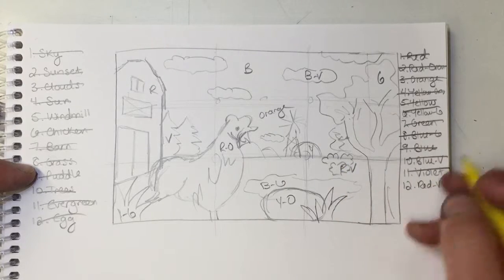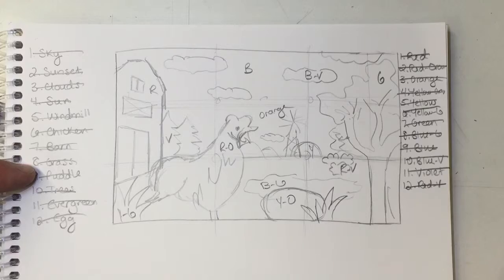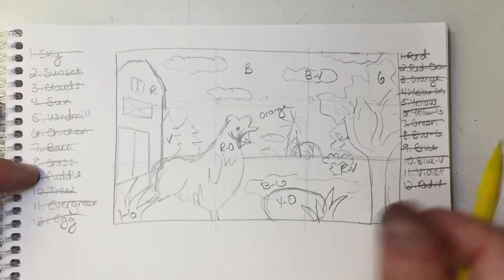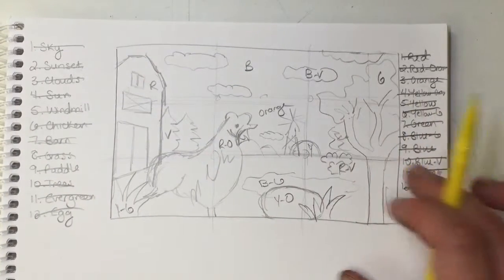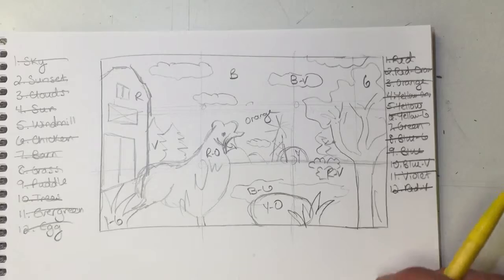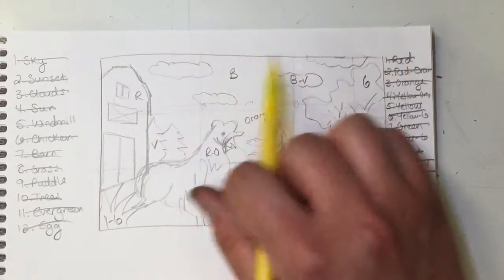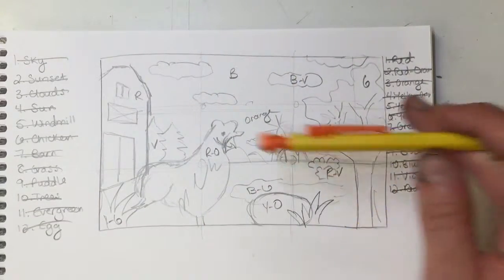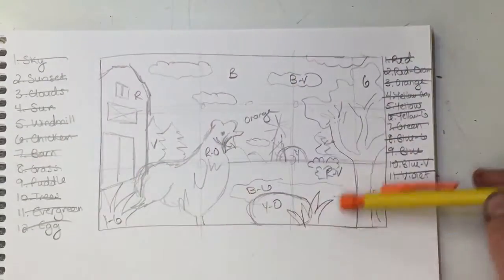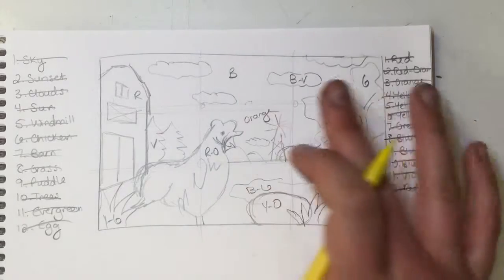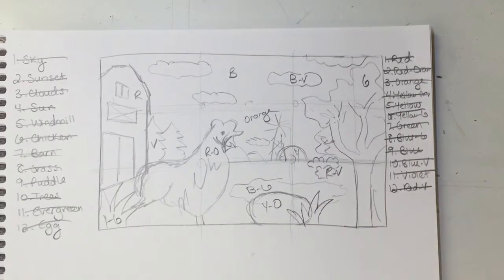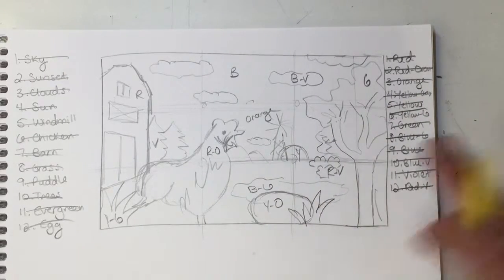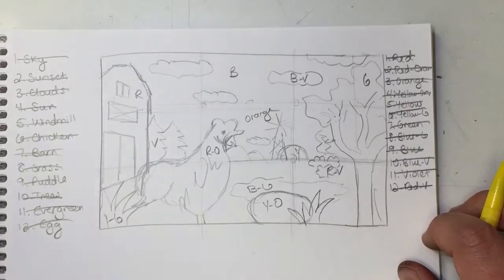So once I've got all the colors labeled in my sketch, then I'm going to get some colored pencils and go ahead and color this sketch in so that you kind of have a roadmap, a visual roadmap of where each of your colors is going to go. So that as you go into painting this, you have this as a reference for you.